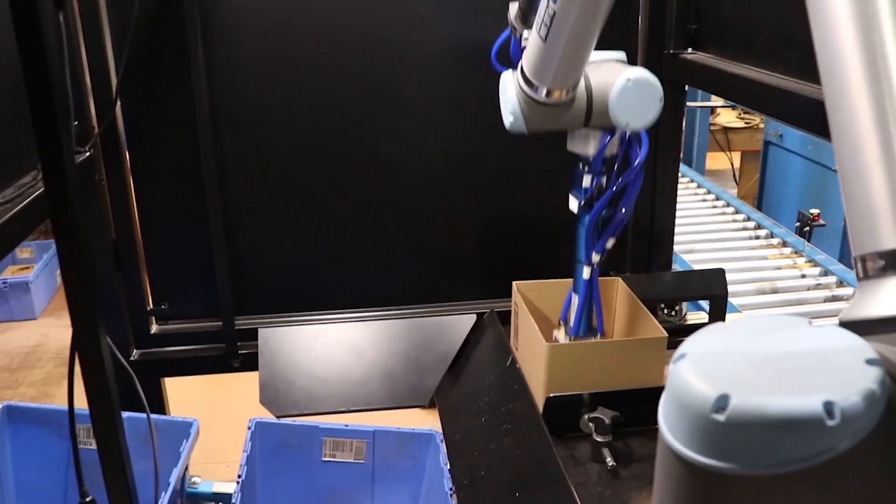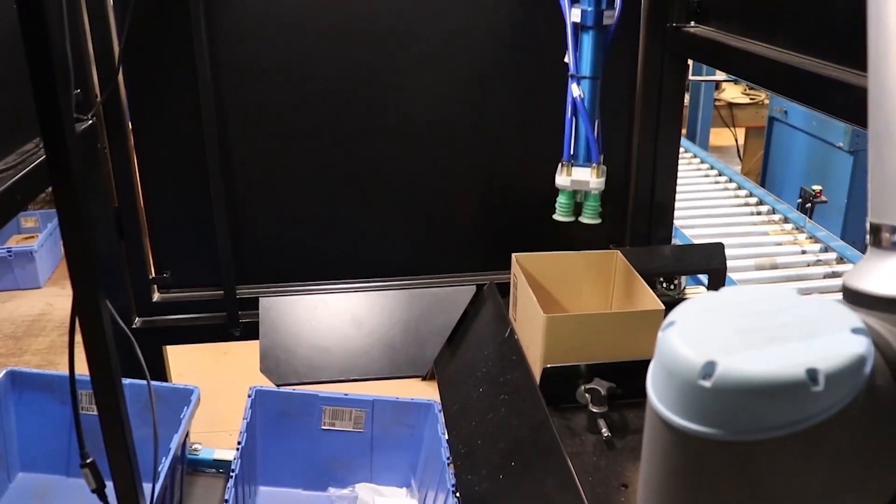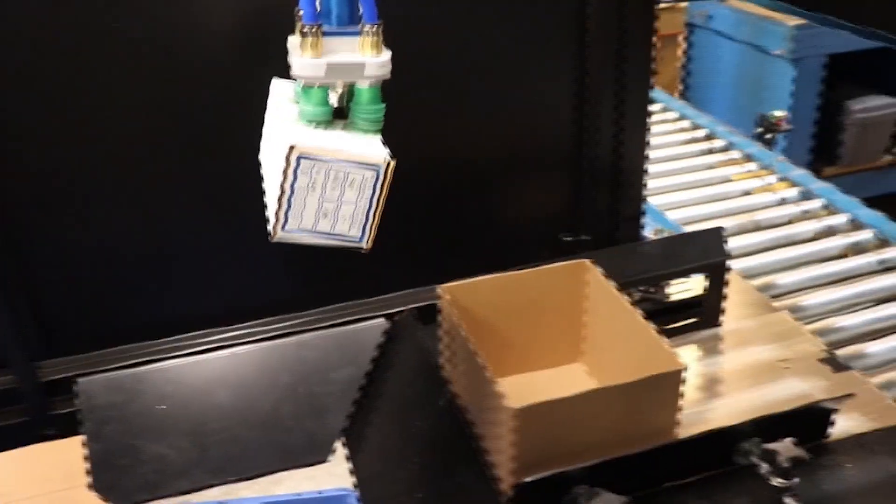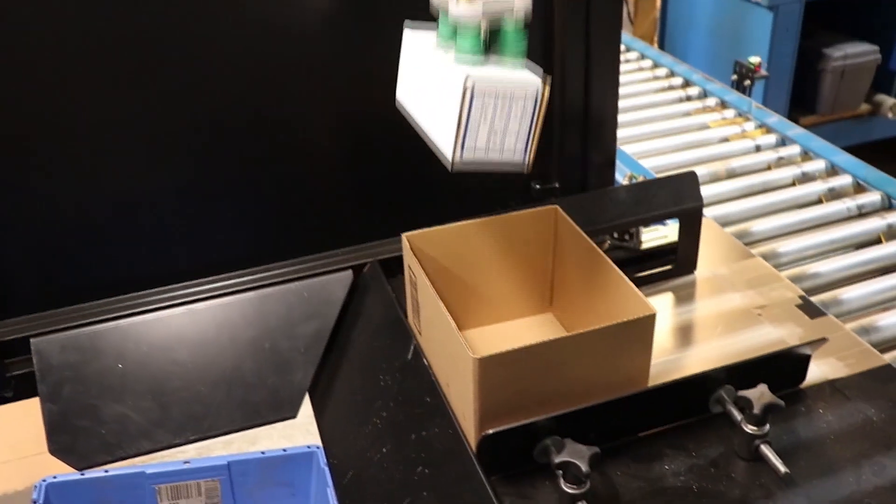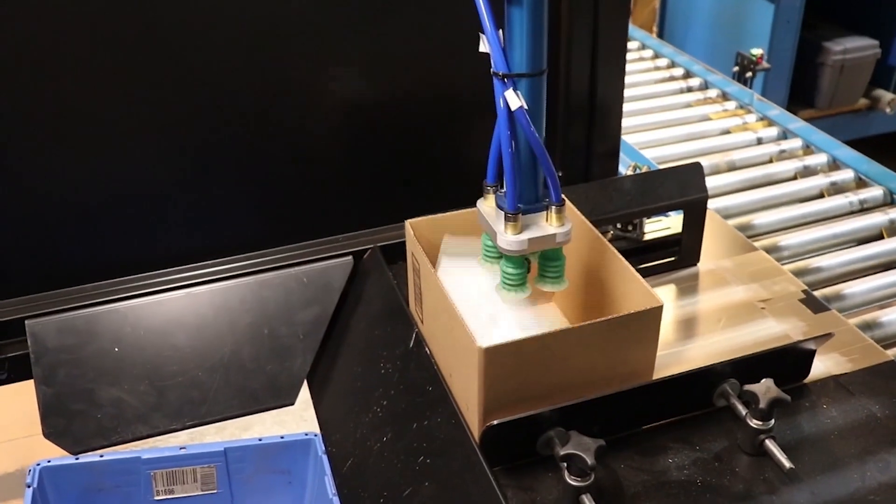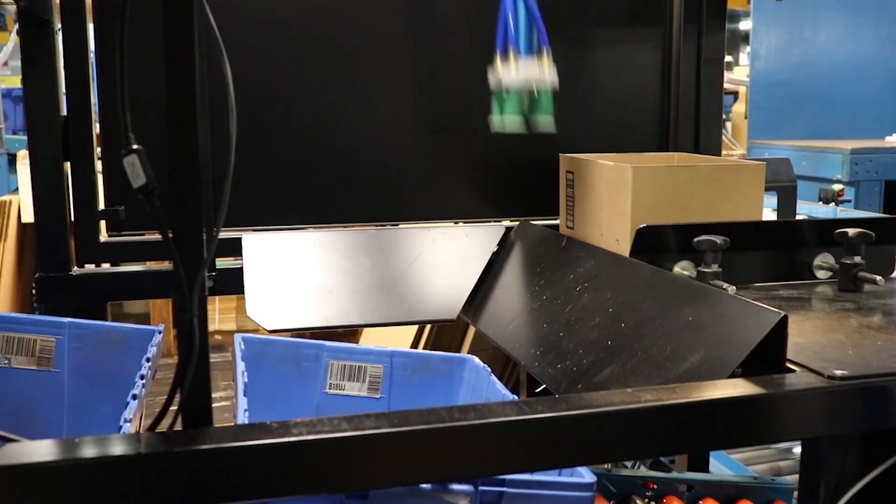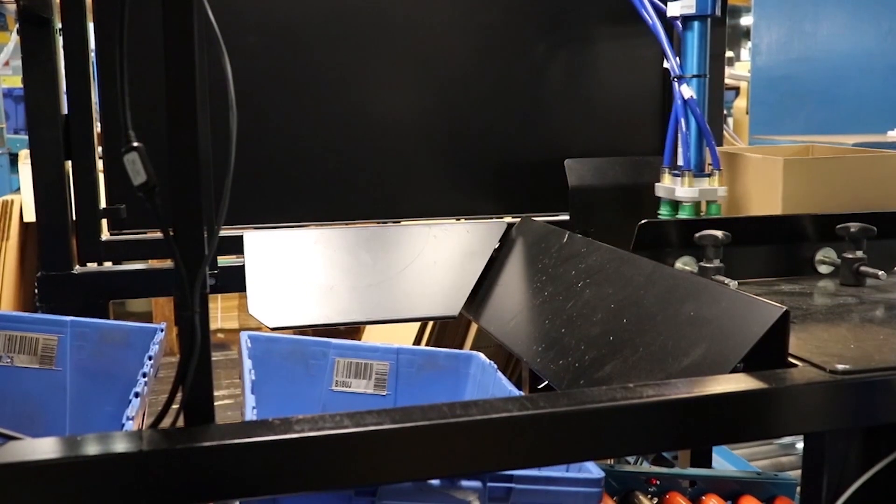What we've been able to accomplish together is we've been able to stand up a robot that is serving as a packing operator in our Harrisburg facility. It's currently packing about 600 orders a day.